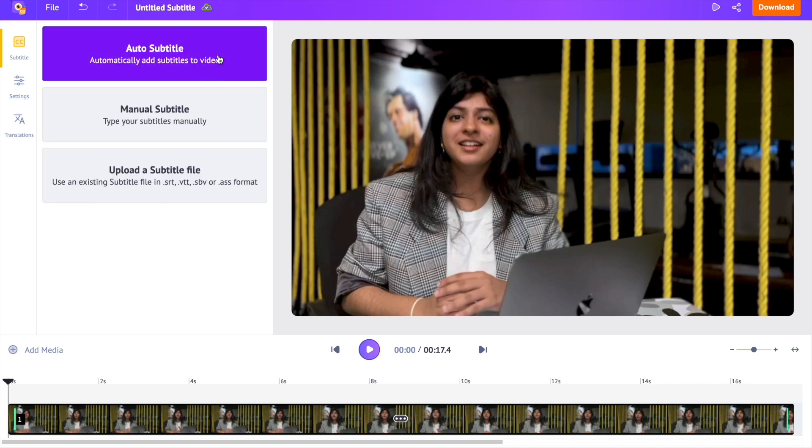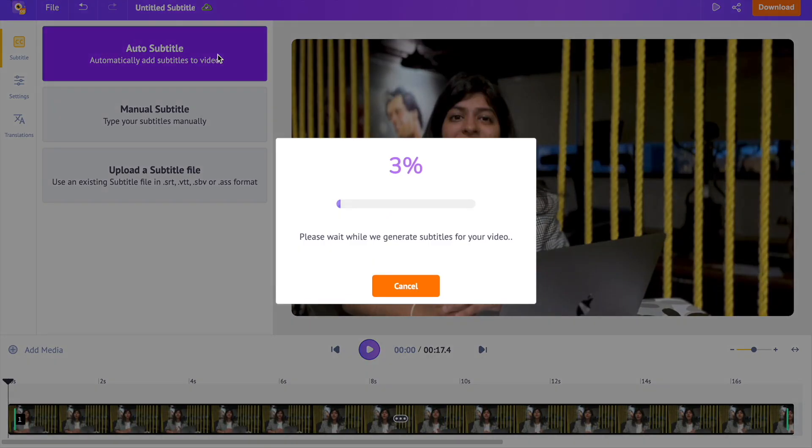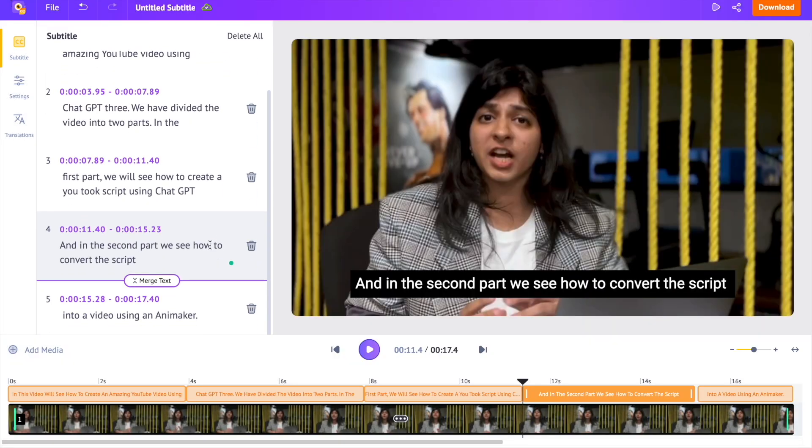Click on it. The AI powered subtitle generator will add the subtitle to the video automatically. This is how the generated subtitles will look like.